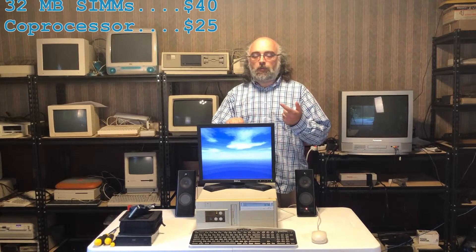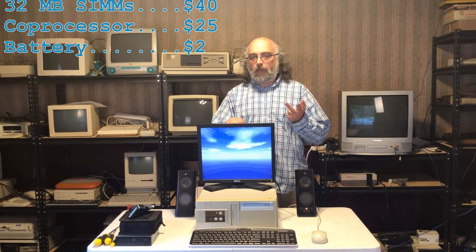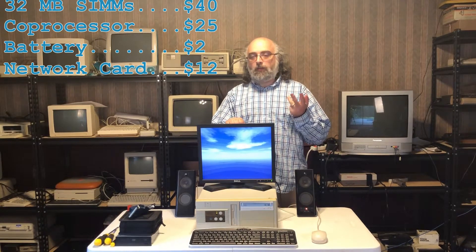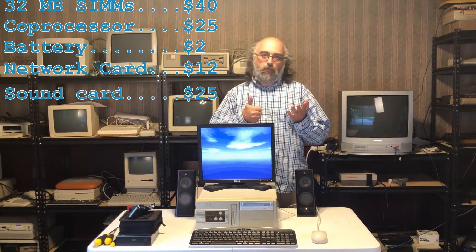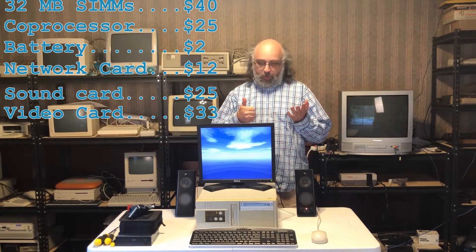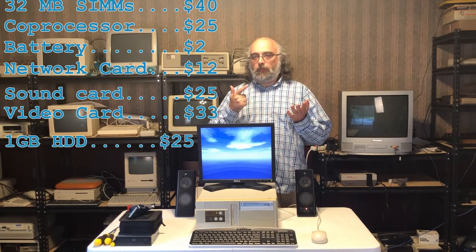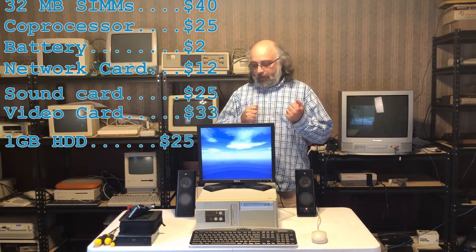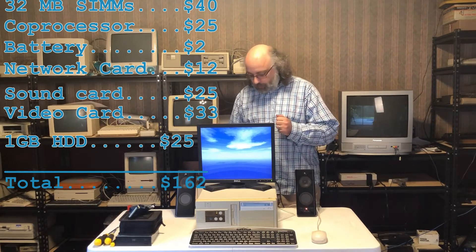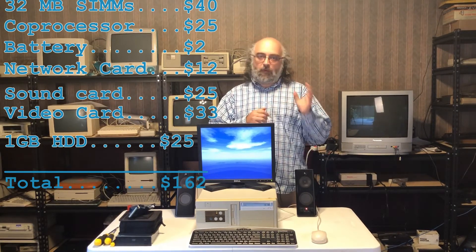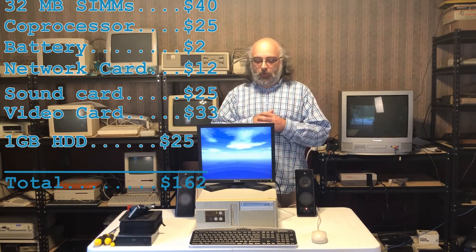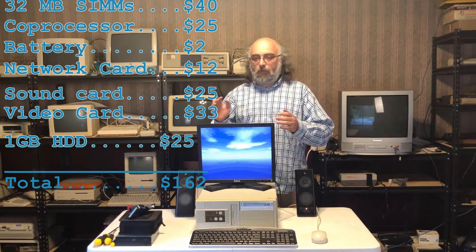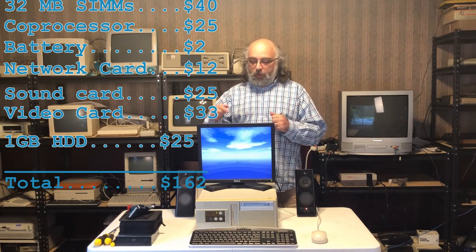But we changed the memory. We added a math coprocessor. We soldered a new battery on the motherboard. We added a network card. We added a sound card. We put in a much better video card. We put a bigger hard disk inside. And we put a good DVD-ROM that actually works. And all this together seems to be fine. We also changed the adapter to go from an AT keyboard to a PS/2 keyboard. We added the speakers, a mouse, keyboard. And everything seems to be fine.